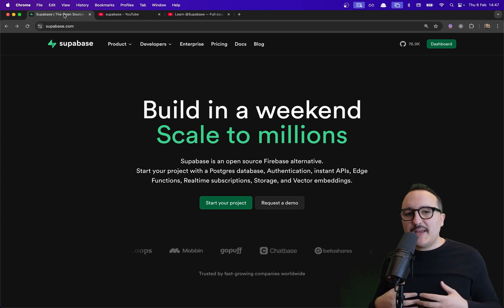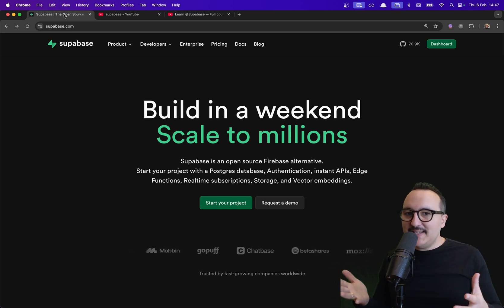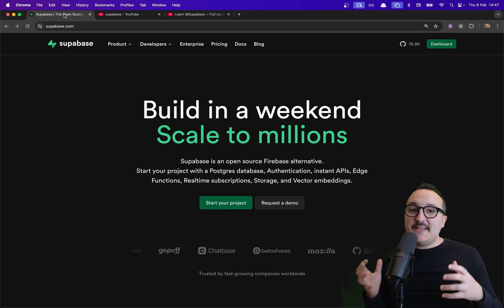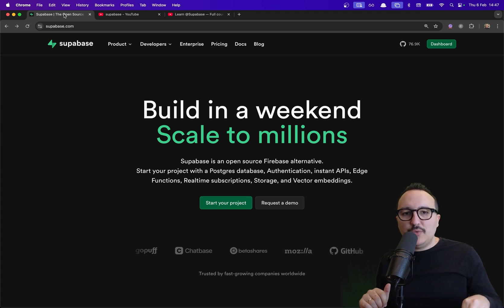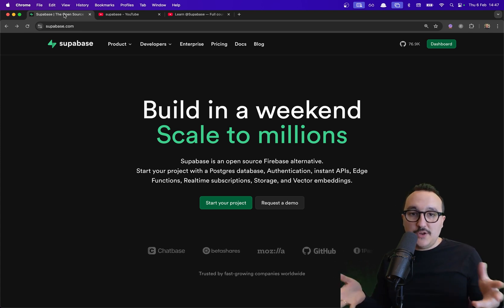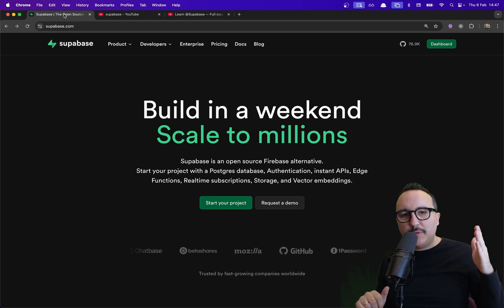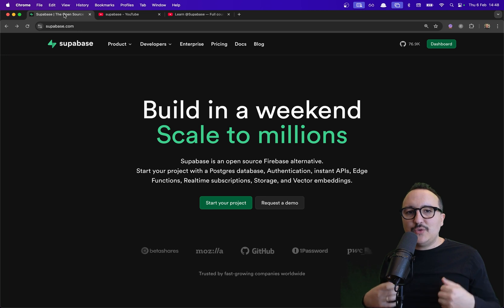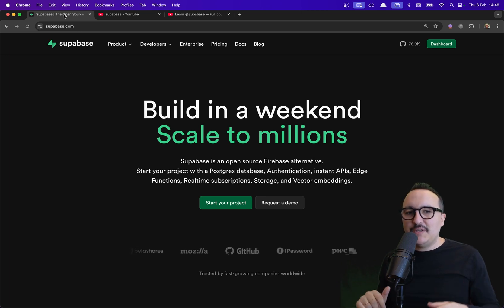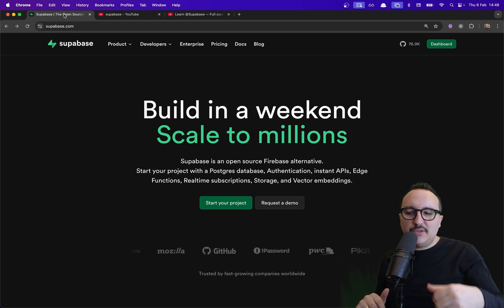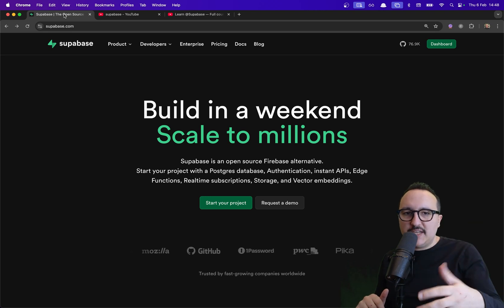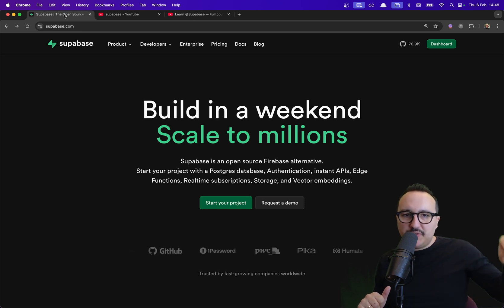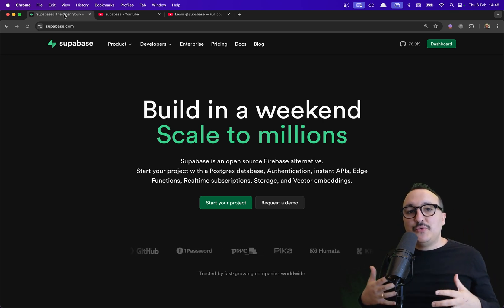If you don't know Supabase, you need to understand that Supabase is an amazing tool if you want to create your own product online. Supabase is a backend as a service that provides you with a lot of different services that you will use for your web application. You can use Supabase on the frontend but also on the backend. When you create a Supabase account and a Supabase project, you get access to a Postgres database and many services built around it.